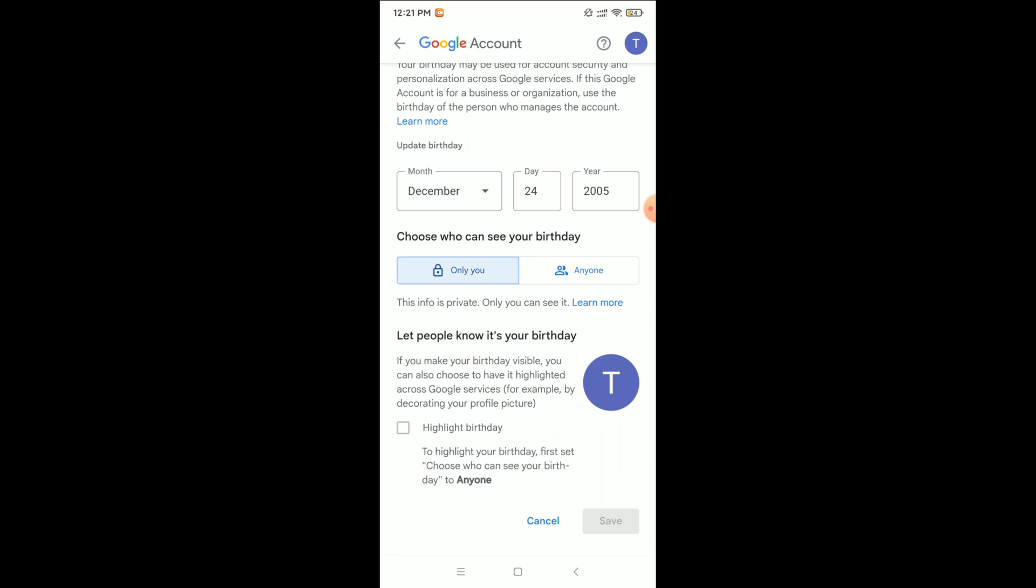Scroll down and you can see there's an option for Done or Save. So select on it and easily you can change your date of birth in Gmail. Hope guys this video can help you. Don't forget to like.